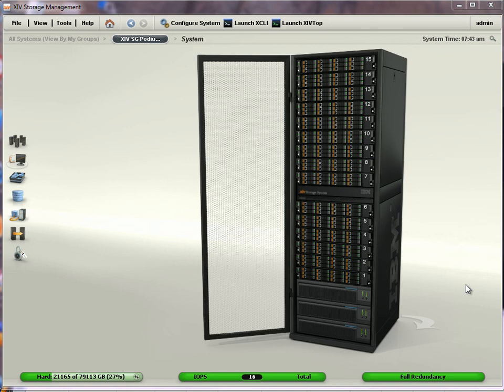Hi, this is Anthony Vanderwoert from AussieStorageBlog.wordpress.com. In this video, I want to show you how to display the power consumption of your XIV.